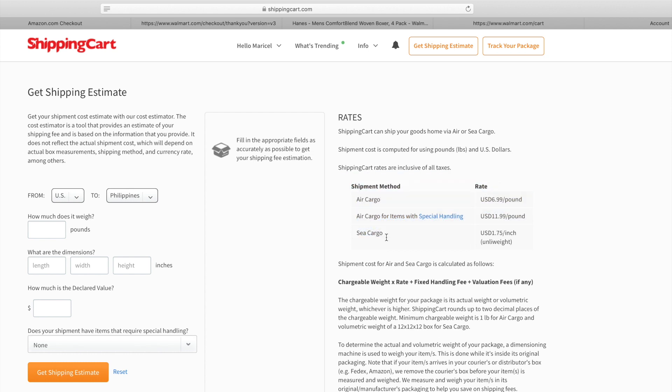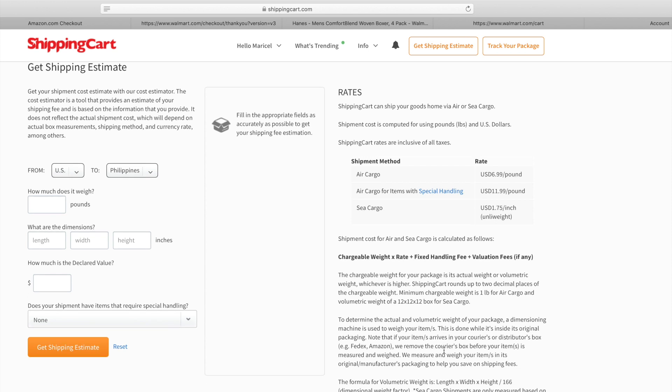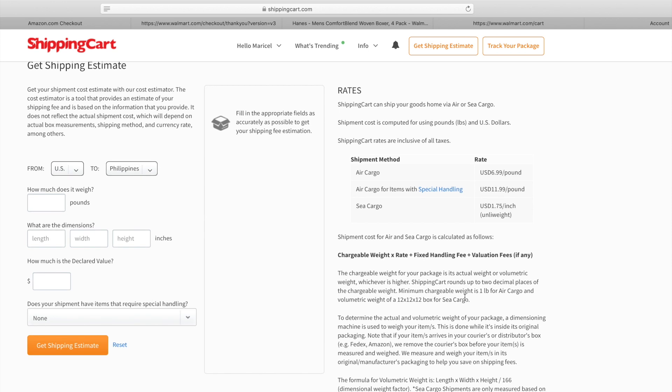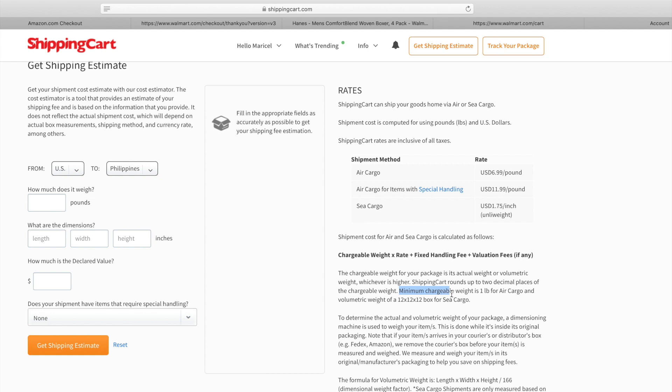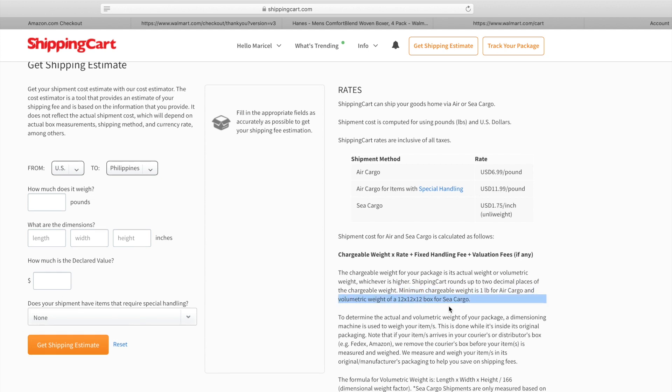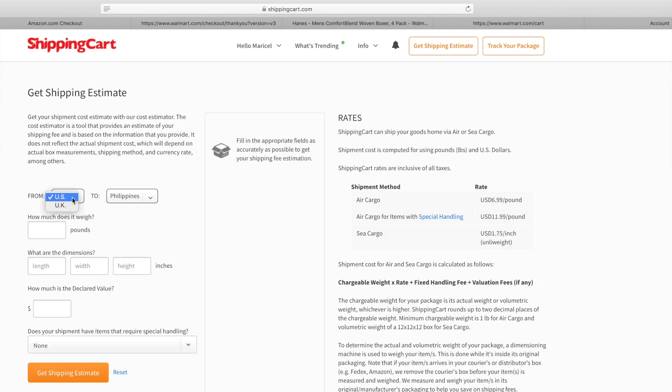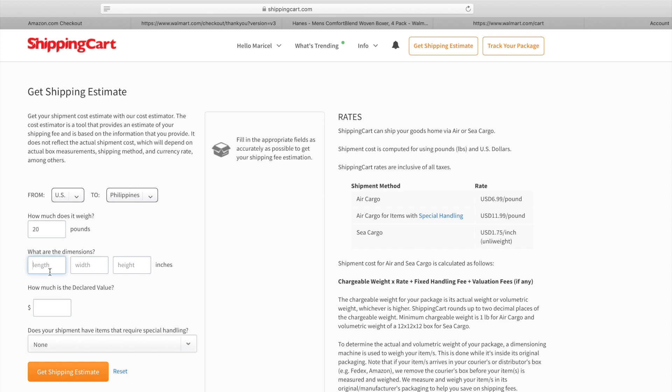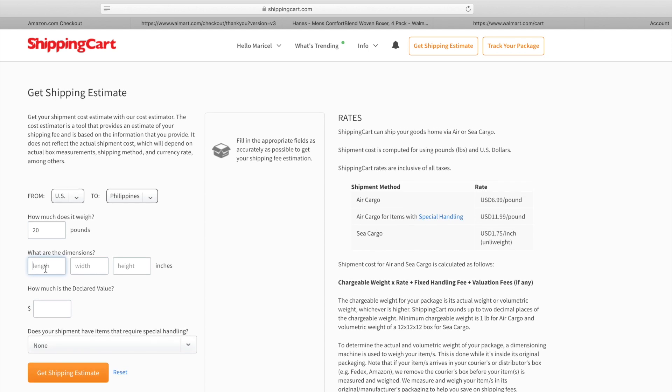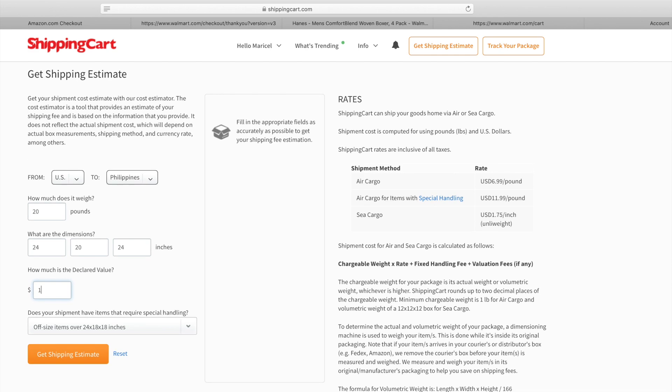There's also two ways where you can ship: air cargo and sea cargo. On the bottom they will tell you that air cargo chargeable weight is one pound and their volumetric weight is 12 by 12 by 12. Now let's try based on per pound. Let's say I'm sending 20 pounds weight and the size probably like 24 by 24 by 24, and it will automatically say that oversized item over 24 by 18 will require special handling.